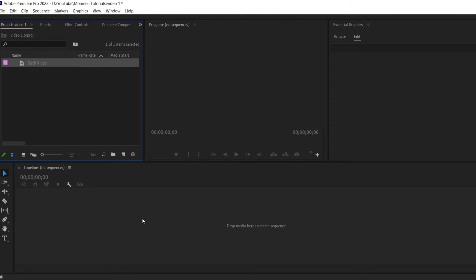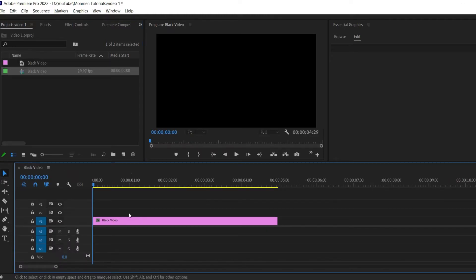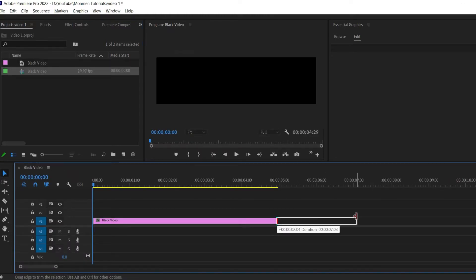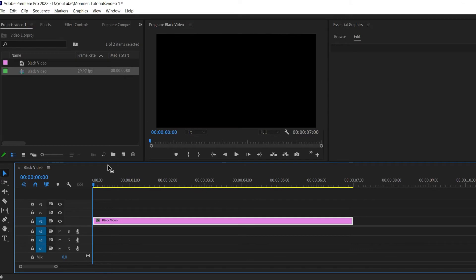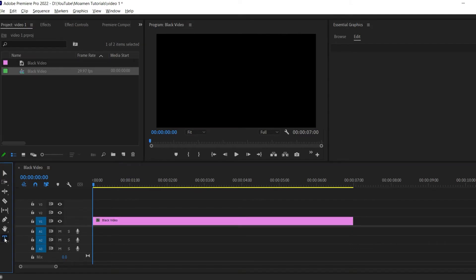Then drag the black video onto the timeline and extend the video to around 7 seconds. Next, click the text tool and type out the text you want.